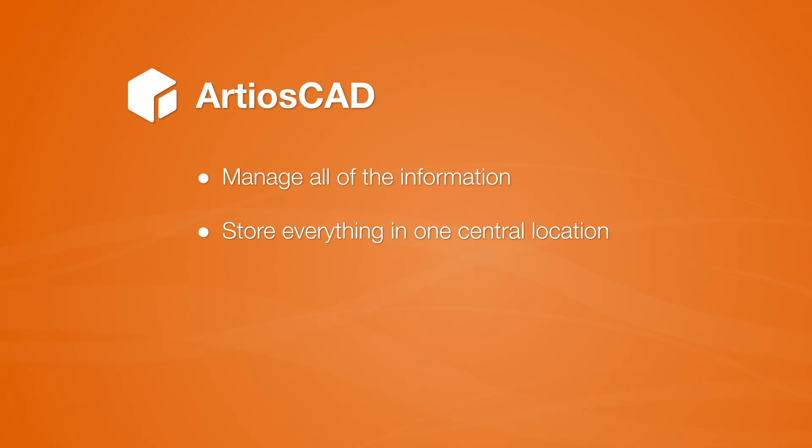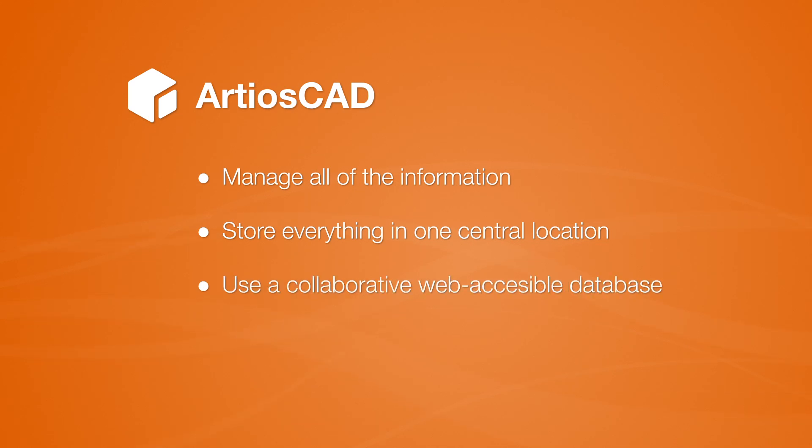In this short sequence, we'll show you how every stakeholder can be equally involved in the design process with a collaborative, web-accessible database.